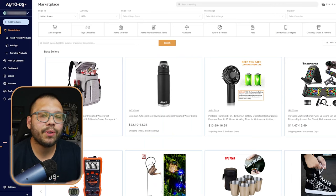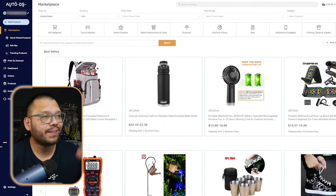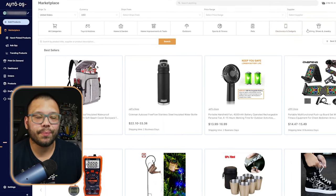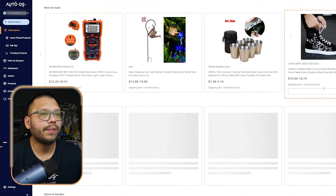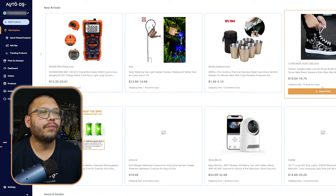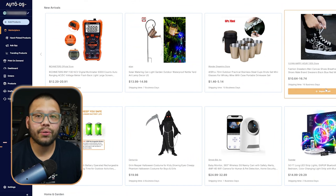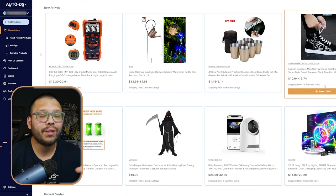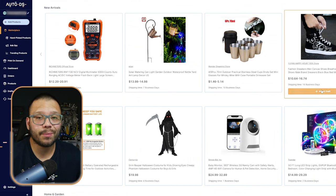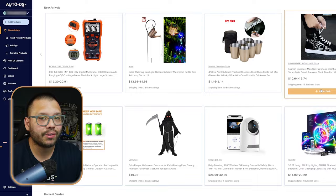Once you're signed up and you have your store connected, the first thing that you're going to see is this screen. This is the marketplace where we have all of our different products that you can go through, so that way you can start seeing which ones are in your niche and which ones you want to dropship and import to your store. But before we decide on which product we want to dropship, we need to start doing a little bit of research to see which ones fit our niche.